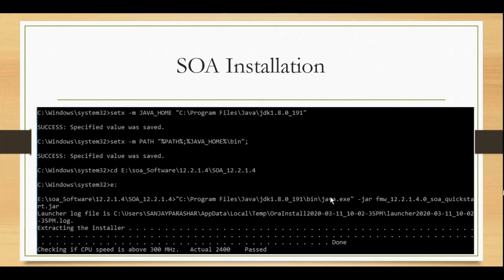We'll set the environment variables if not already set - that is java home and path - and then we will simply extract the first jar file.